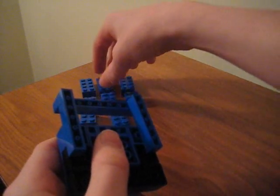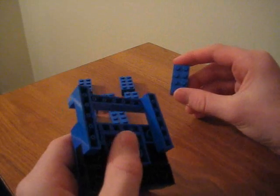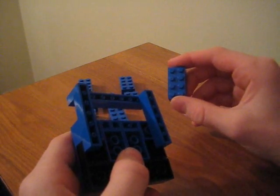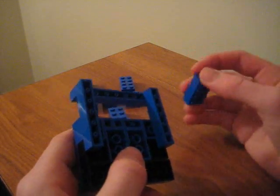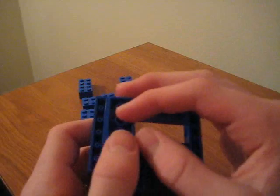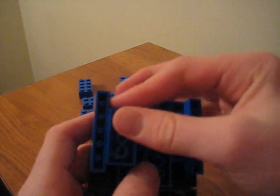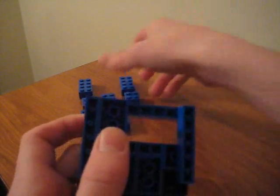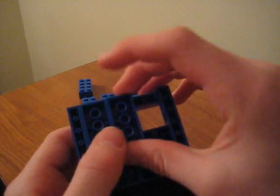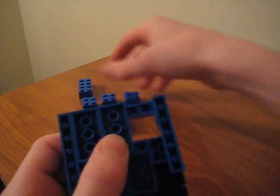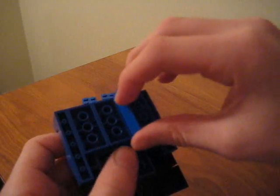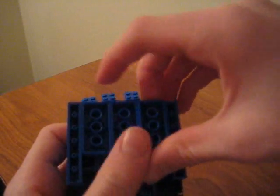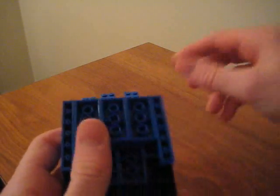Now you're going to take your three 4x2's, and use them to connect that to there, right across, and just line them up right next to each other. And that secures it in place even more and makes it sturdier.